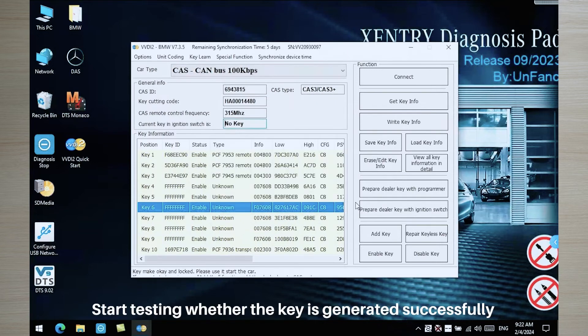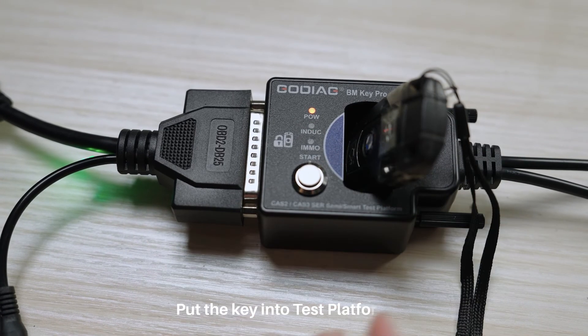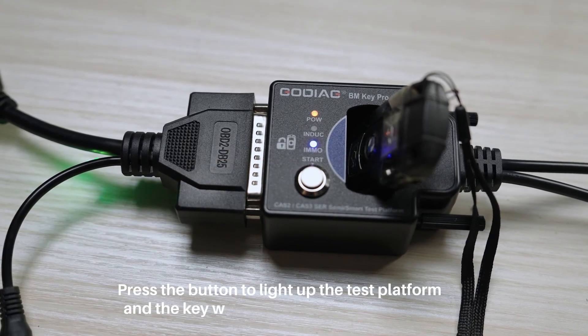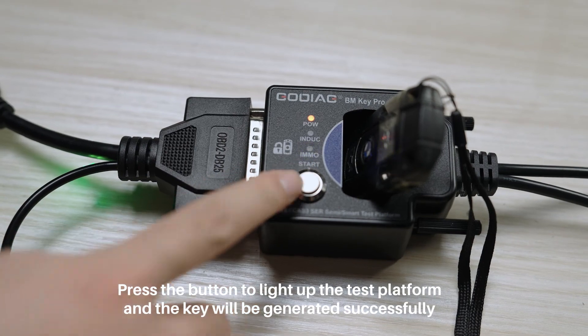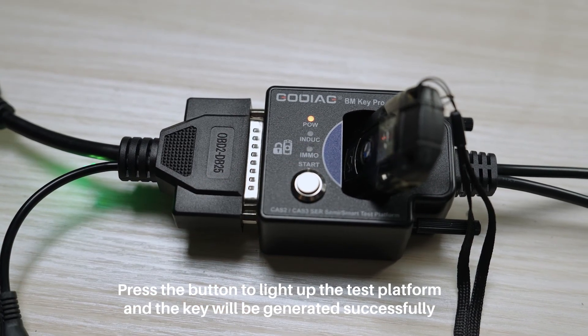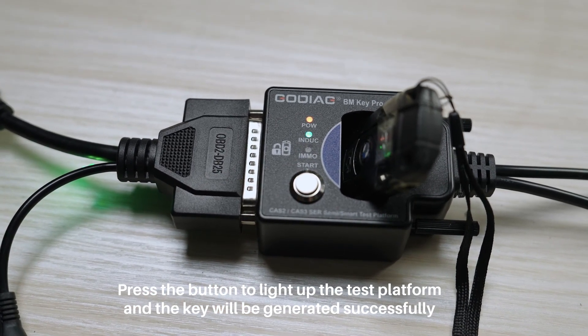Start testing whether the key is generated successfully. Put the key into test platform. Press the button to light up the test platform and the key will be generated successfully.